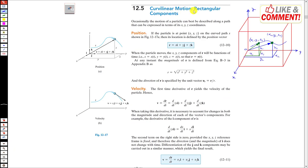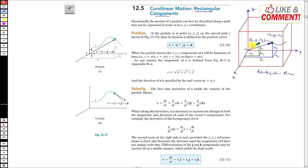Now we will discuss curvilinear motion in rectangular components. Let us say an object is moving in a rectangular room, with one corner as the origin. The initial position of the particle has coordinates (x1, y1, z1) and after some Δt the position is (x2, y2, z2) from the origin — there is a change in the coordinates.